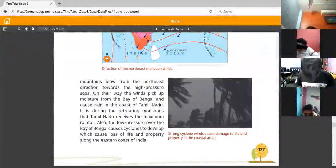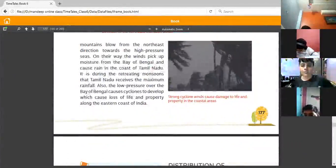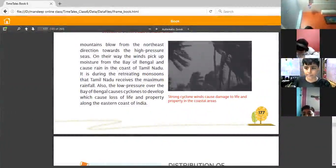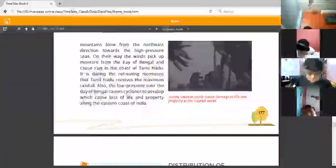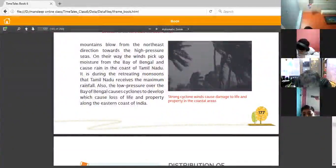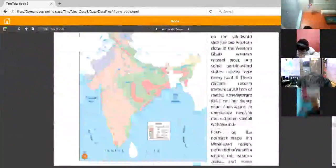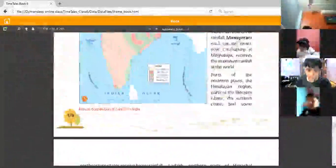During the retreating monsoon, Tamil Nadu — the southern part of India — receives maximum rainfall. Also, low pressure over the Bay of Bengal causes cyclones, which are strong winds that damage life and property. These cyclones cause loss of life and property along the eastern coast of India.